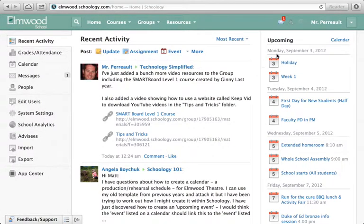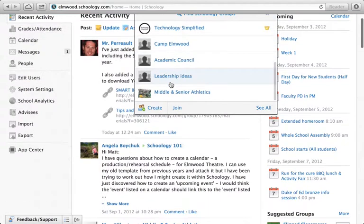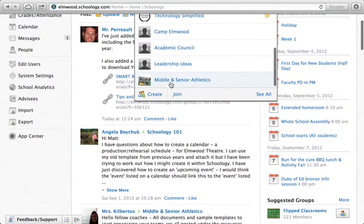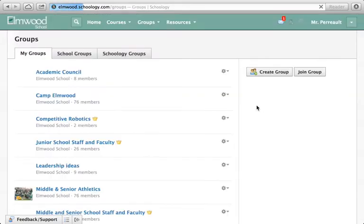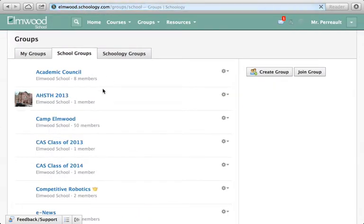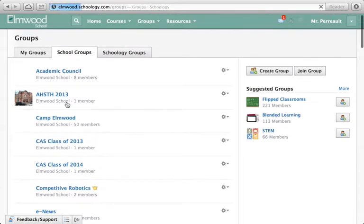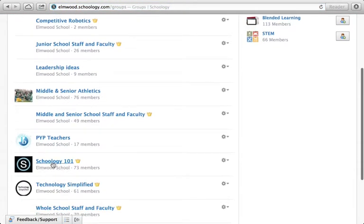You can use the calendar that's part of a group to keep people in your group organized, or people in your classes organized. I'm going to go into groups, find my Schoology 101 group, and we're going to add some events to that calendar and you'll see how it works.